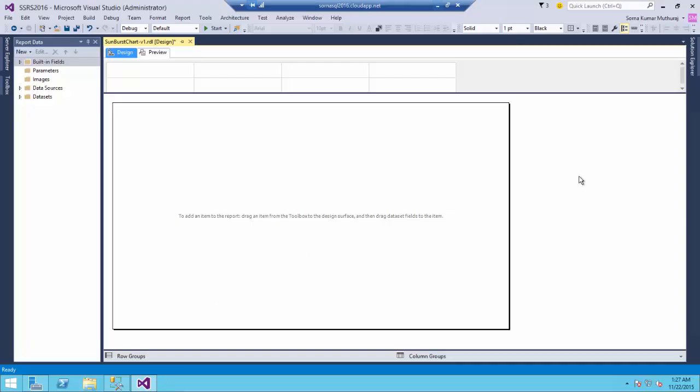In my previous videos, you would have seen that I was using a report builder tool from the report manager because the versions which I was using for CTP 2.4, but the recently released CTP 3.0 version has the SSDT integrated into Visual Studio 2015. So, this demo I will do it on Visual Studio.